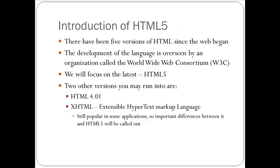There's actually been five versions of HTML since the web began. The development of the language is overseen by an organization called the World Wide Web Consortium, or the W3C. We hope you to go out to the W3C's website, which is www.w3c.org, and you'll find a lot of help to the things that we're doing in this class on that website as well as many other websites. The latest is HTML5, and we're going to focus primarily on that particular version in this course.